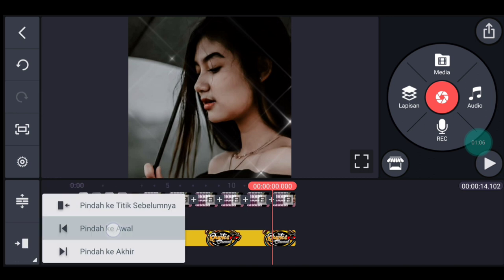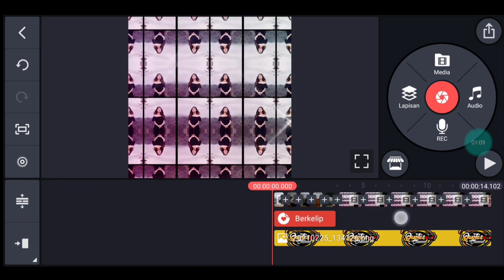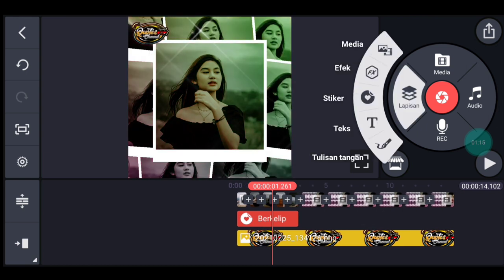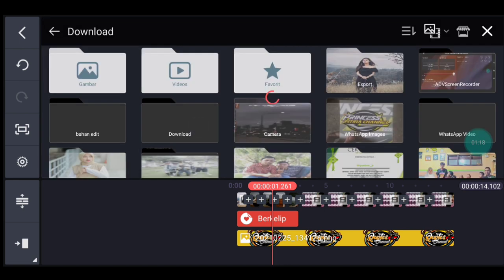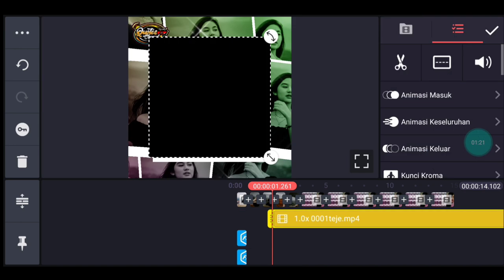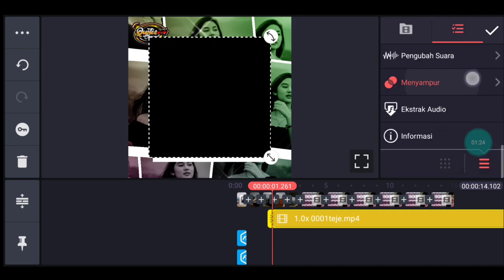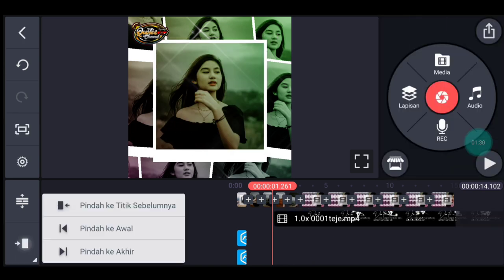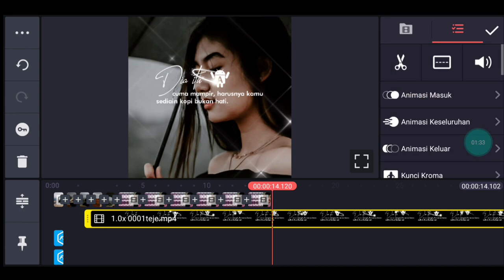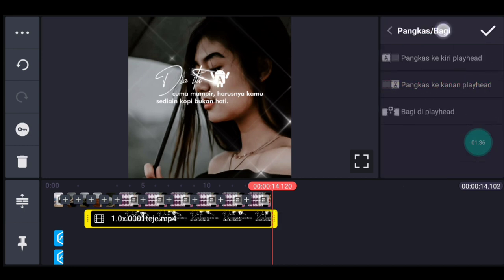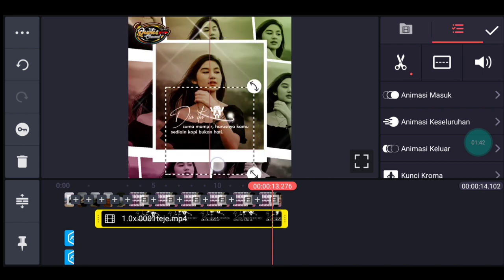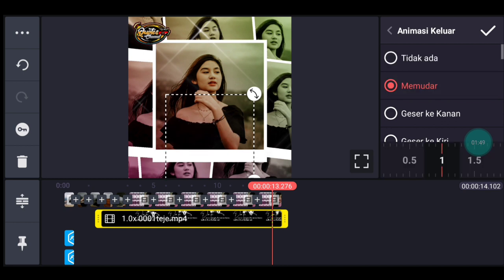Kita ke awal lagi. Tambahkan mentahan quotes setelah logo nama muncul. Klik lapisan lalu media, tambahkan mentahan quotes-nya. Bahannya ada di deskripsi. Pilih menyampur lalu pilih layar, centang. Ke akhir, pangkas ke kanan. Sesuaikan ukuran quotes-nya, taruh di agak bawah bagian tengah. Kasih animasi keluar memudar, 1 detik. Centang.